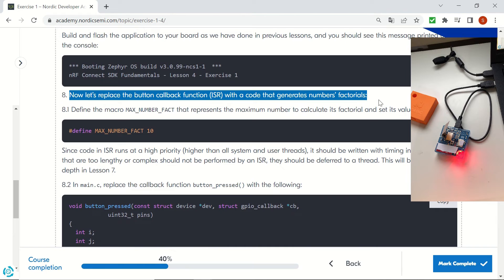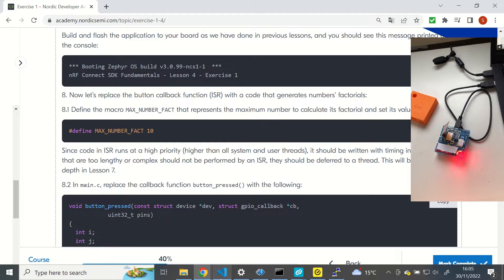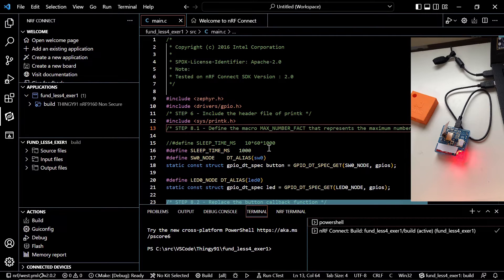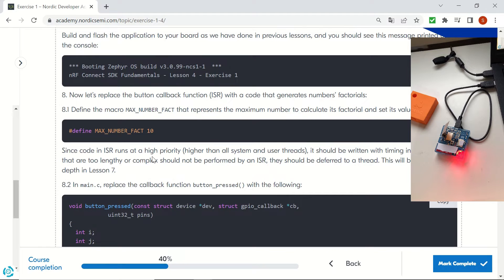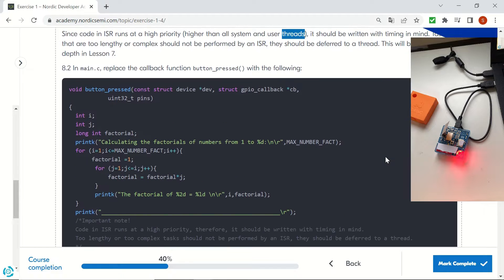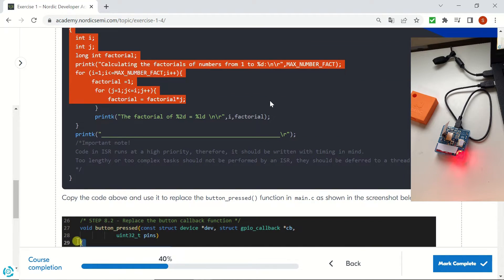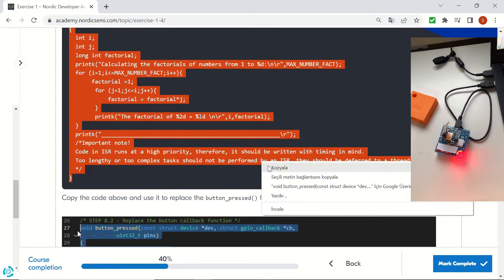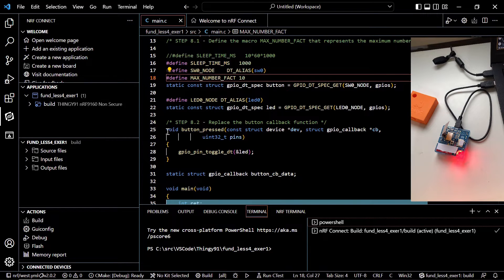Now let's enhance our code. We are going to define the maximum number of factorials as 10 and put that definition in our code at line 18. We are going to change our ISR — Interrupt Service Routine — so that it will print out the factorials of numbers from 1 to 10. Let's copy this section and replace the void button_pressed ISR with the new one.